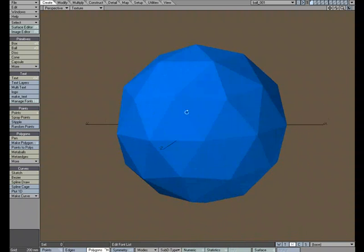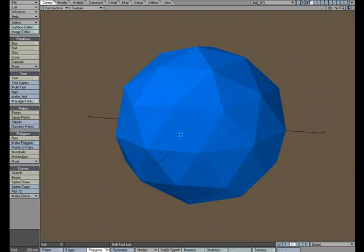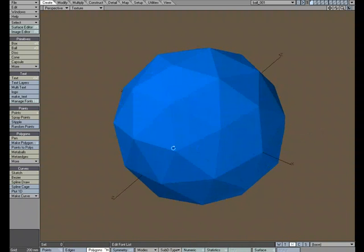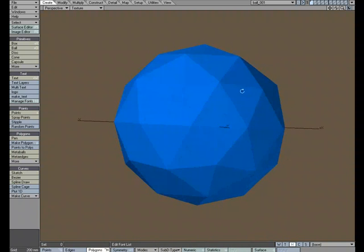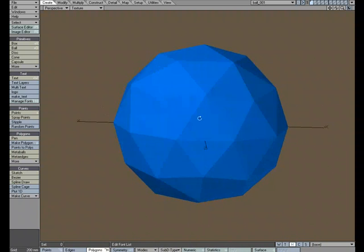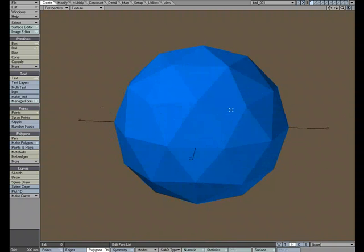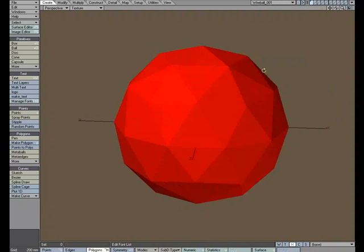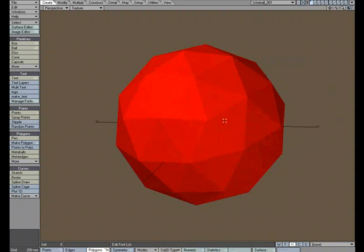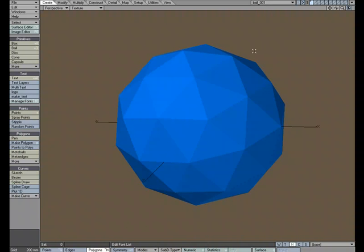We'll use this object right here, this little tessellated sphere as our demo object and I've created another version of it called wireball here and I just made it red. It's the exact same object and it's just red so we're going to use that later.